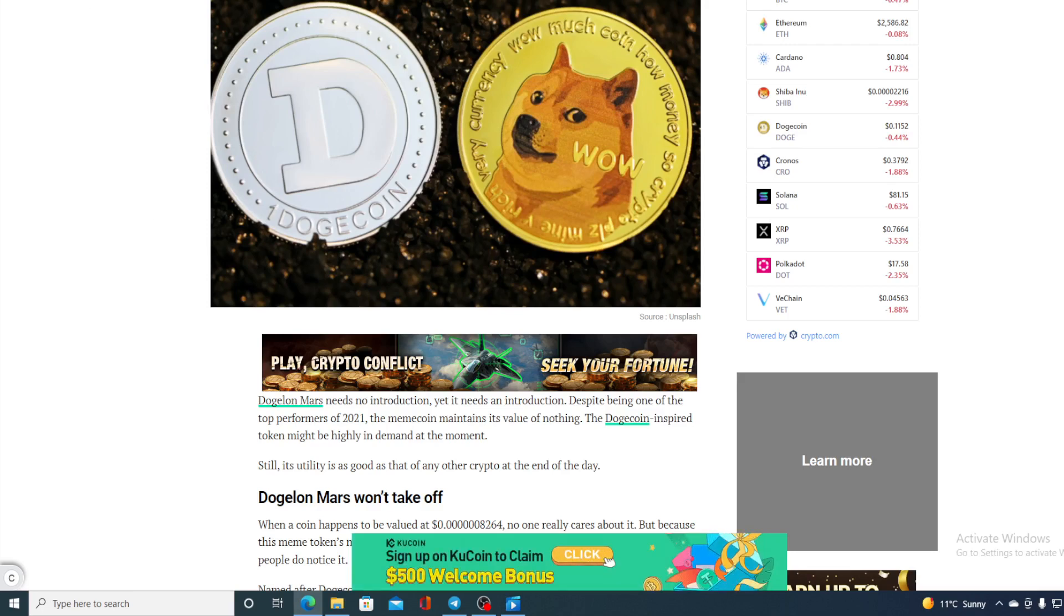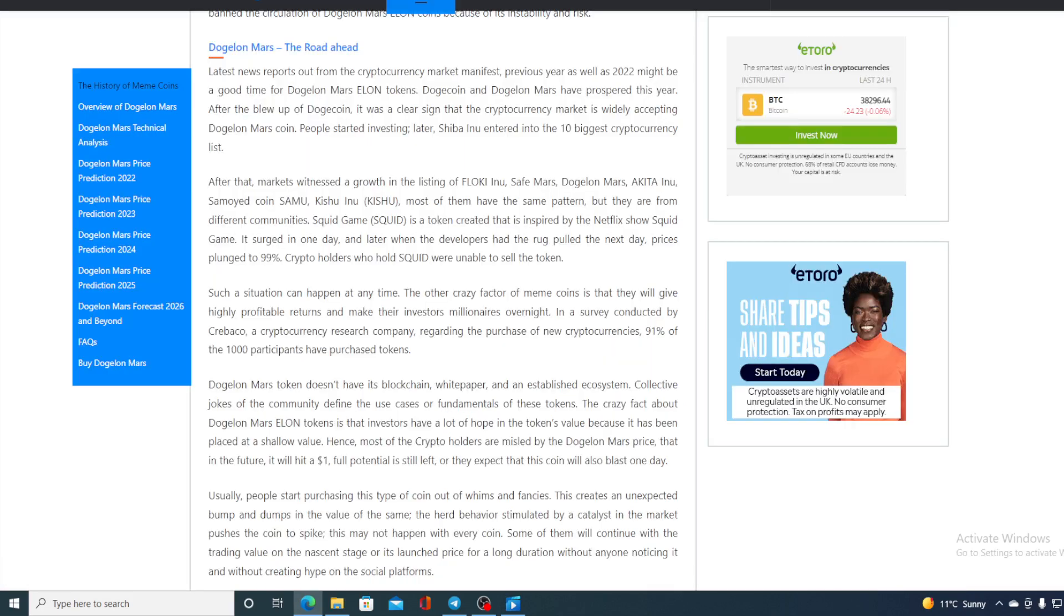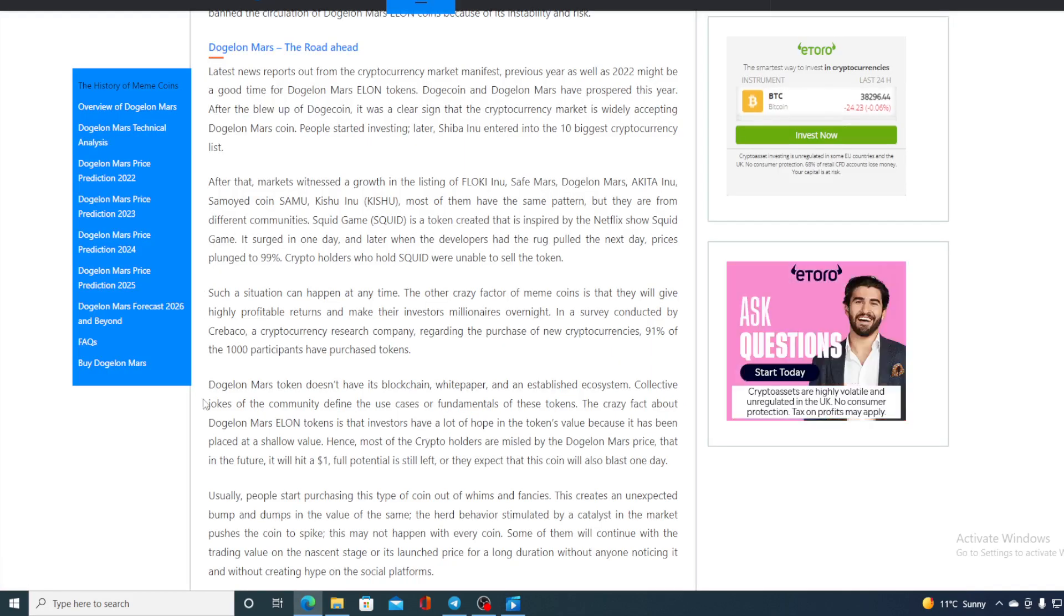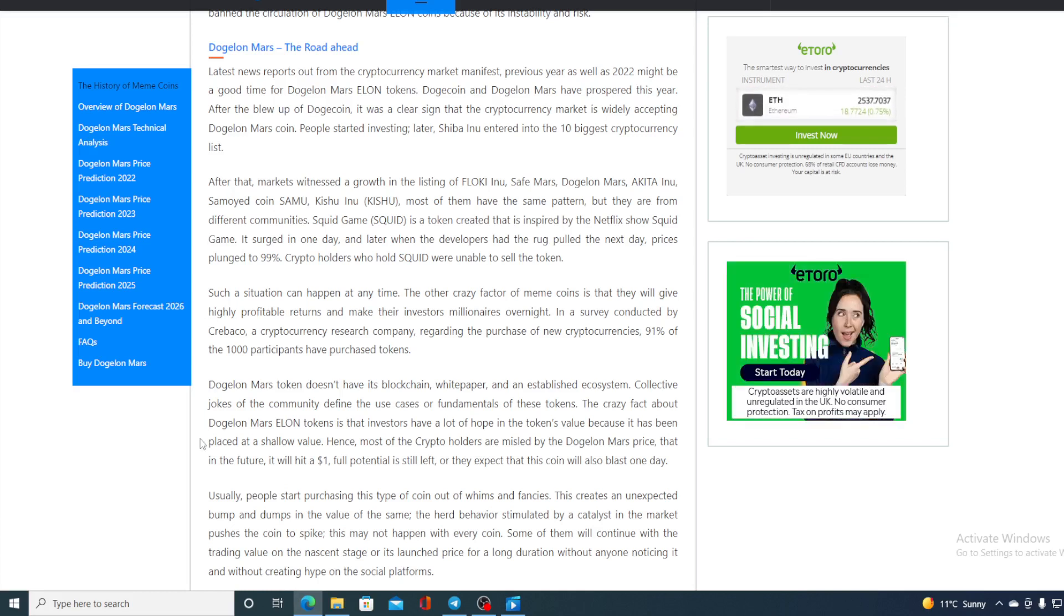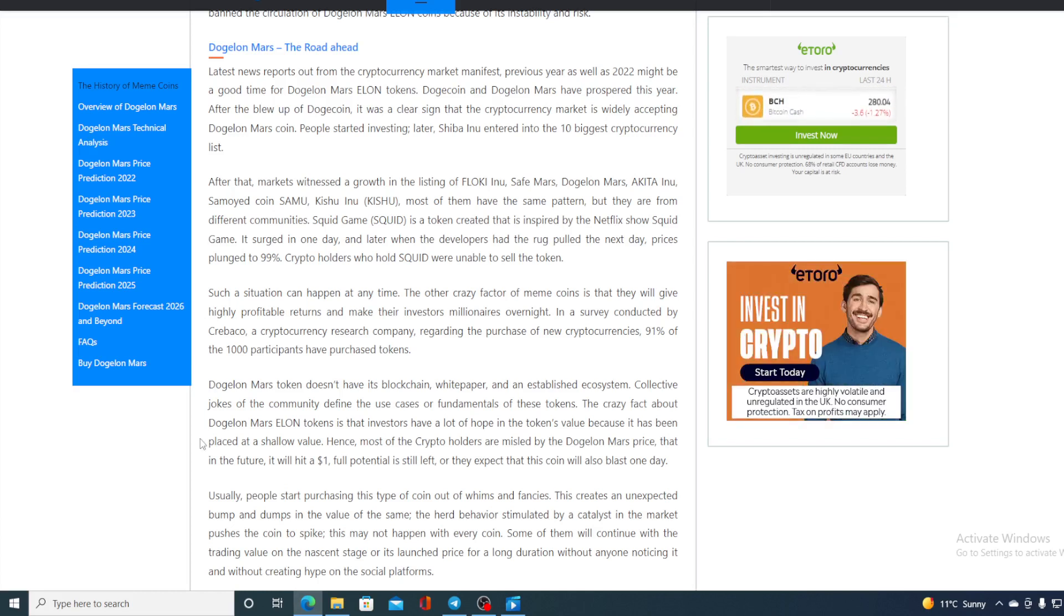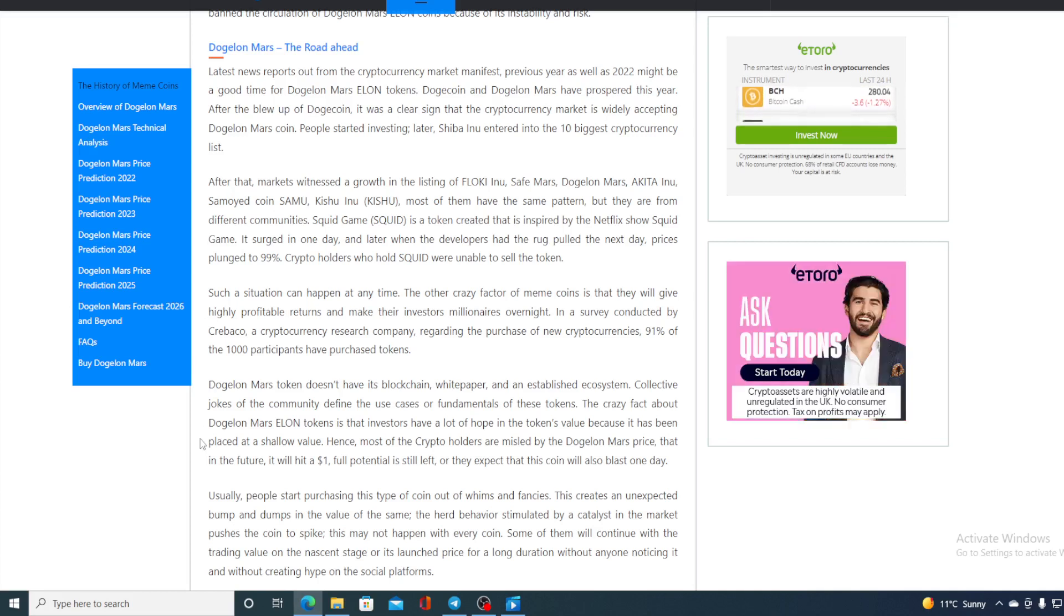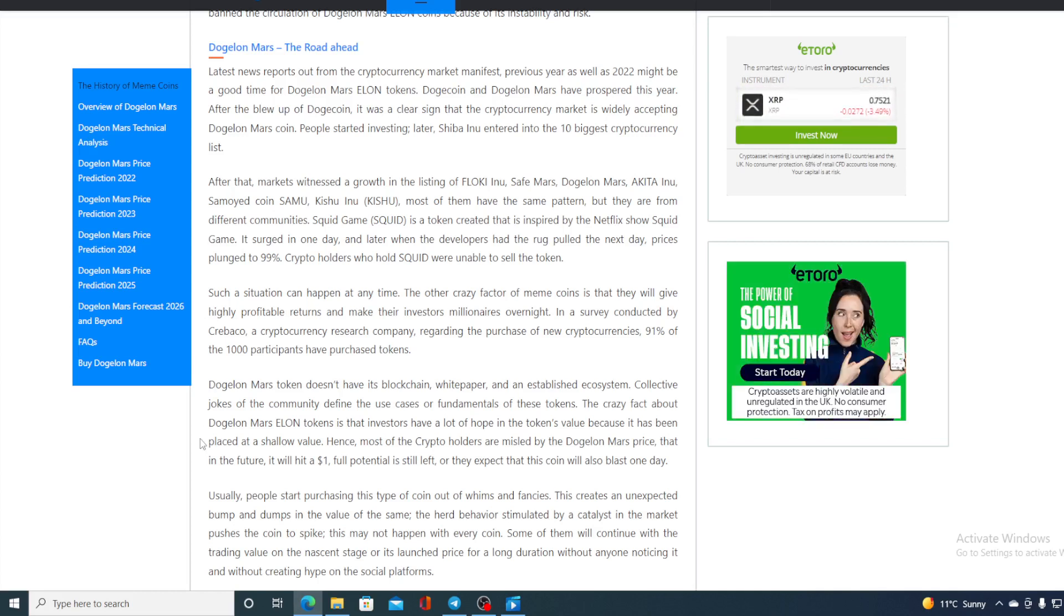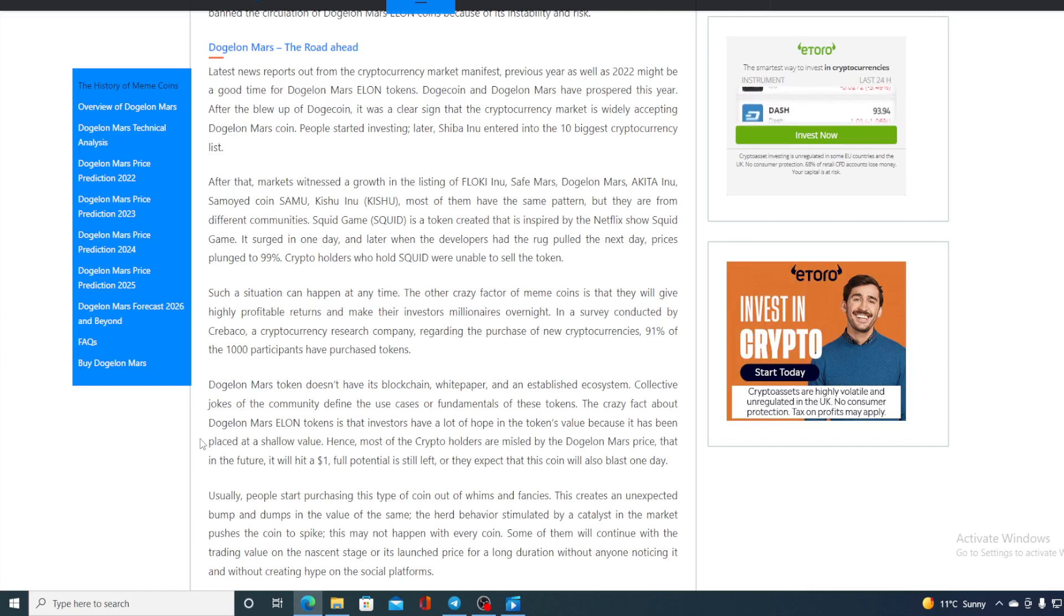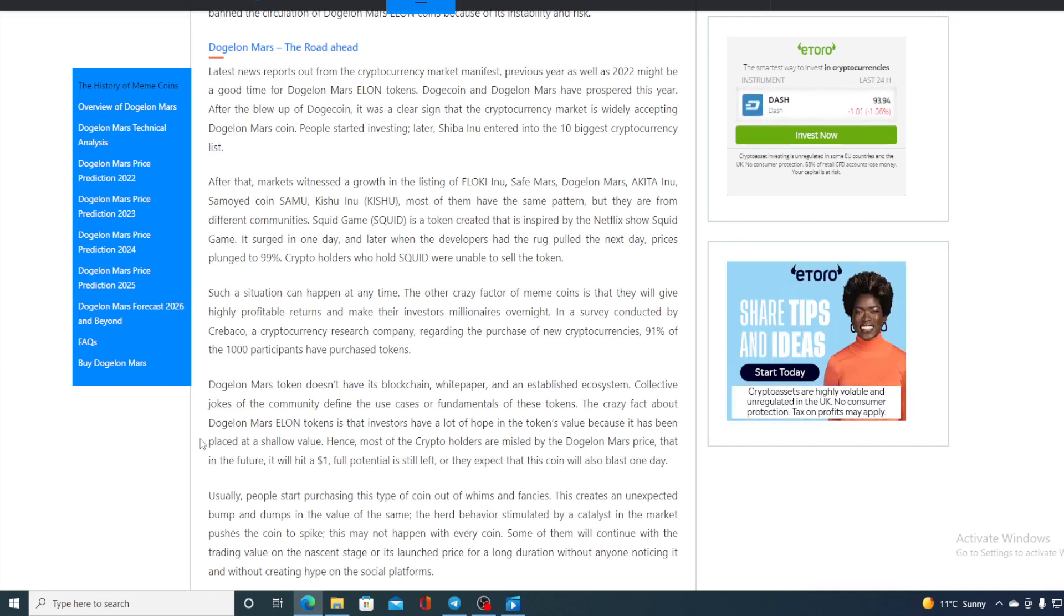Now guys, what's interesting to know about Dogelon Mars. Check this out. Dogelon Mars does not have its blockchain, white paper, and an established ecosystem. Collective jokes of the community define the use cases for fundamentals of these tokens.